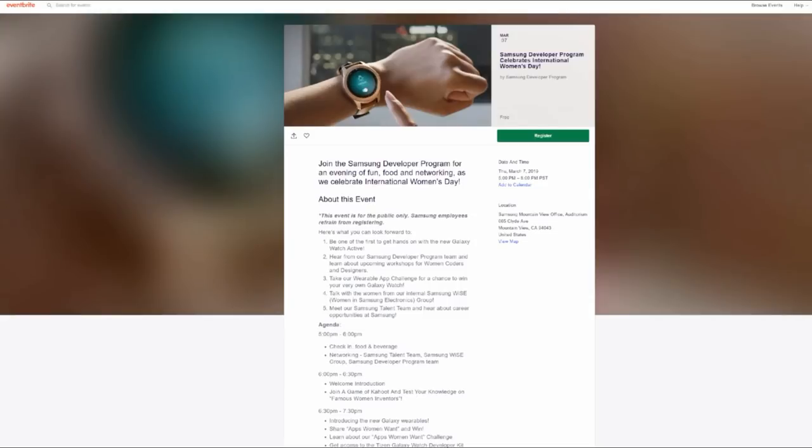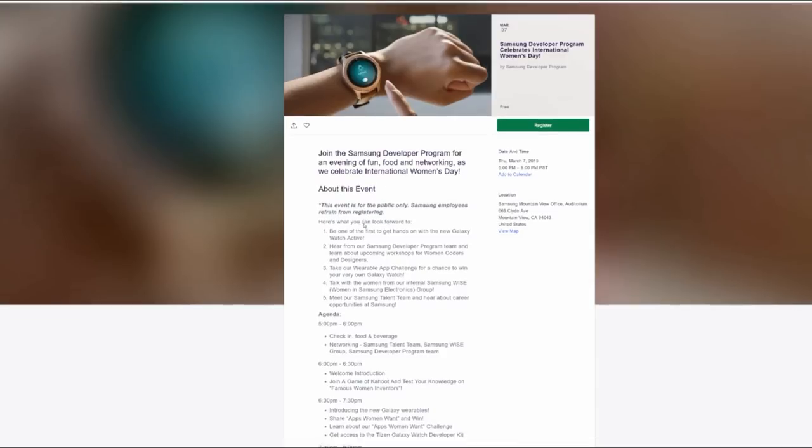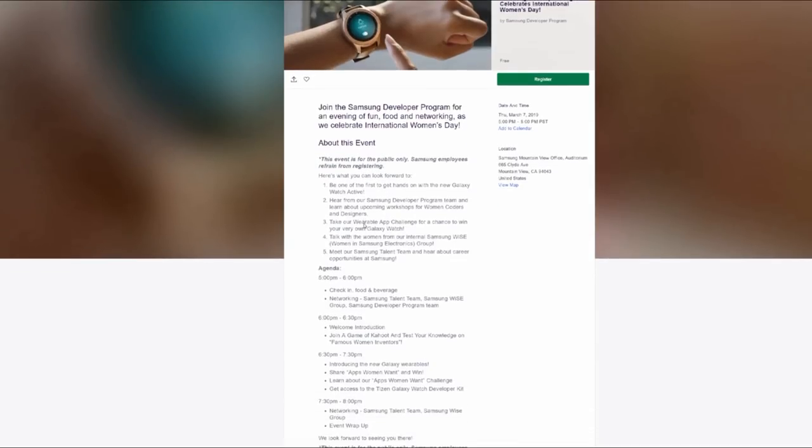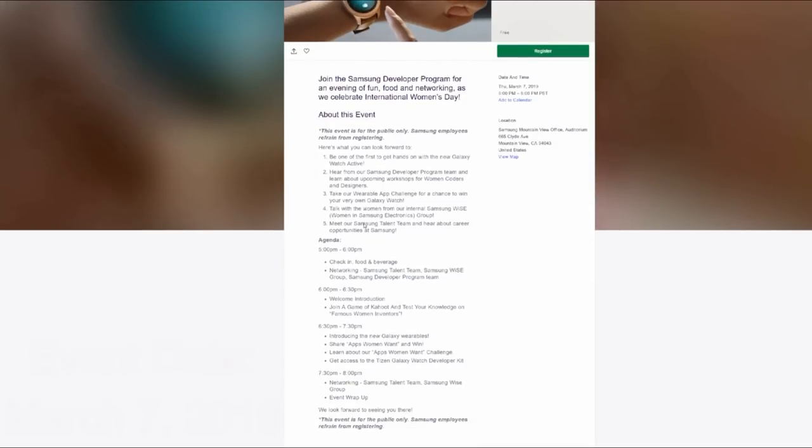And I have to say Samsung does a great job hosting these kind of events and you're definitely going to leave more prepared than when you came in. Anyways, if you guys want more information on the event, the schedule, as well as the ability to register for it, then I'm going to leave the direct link in the video description.